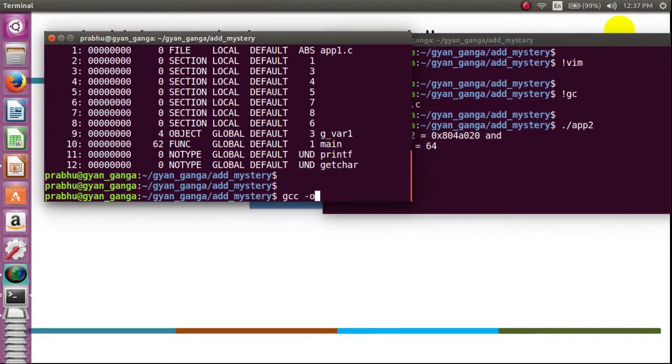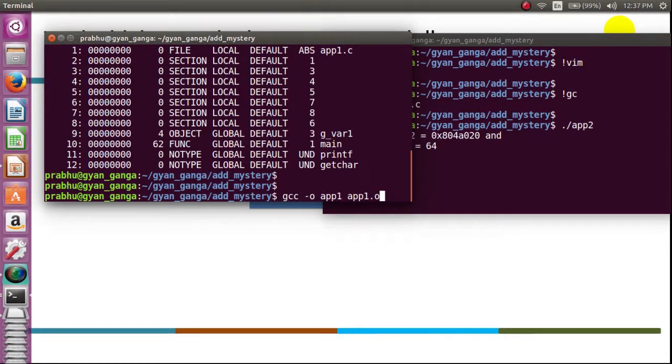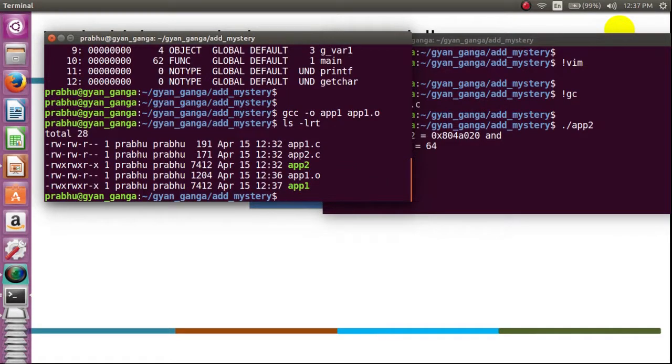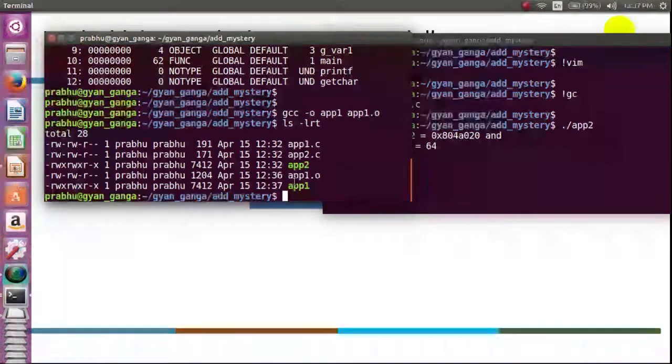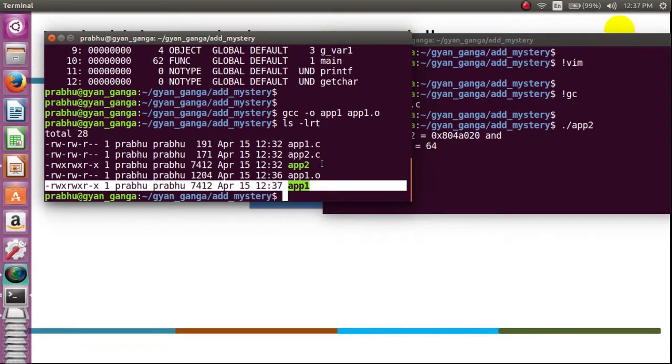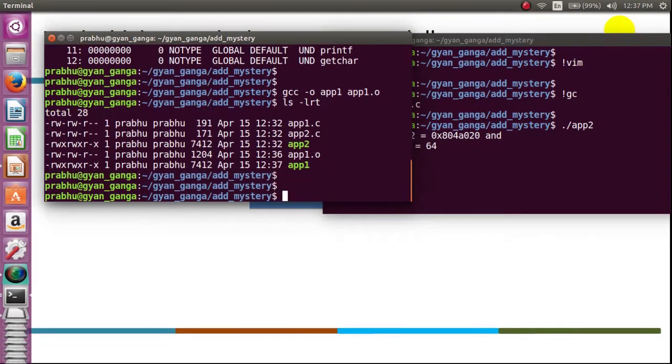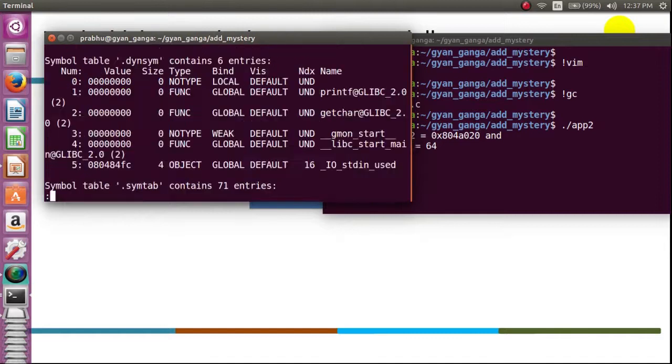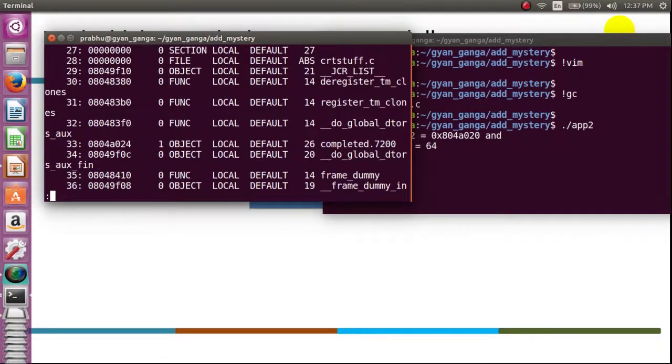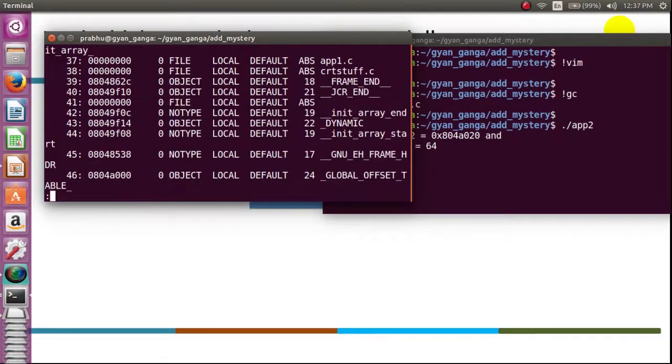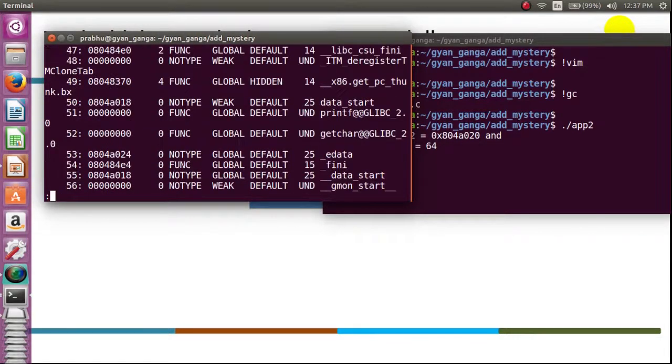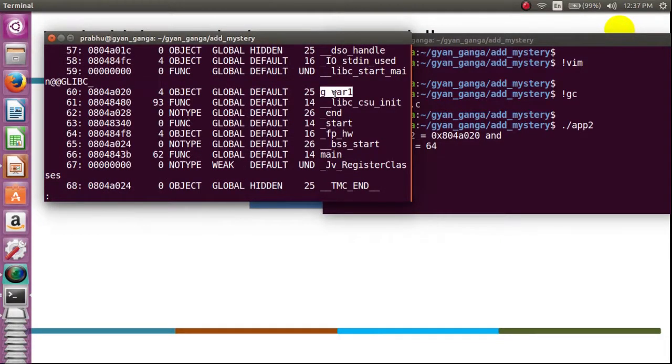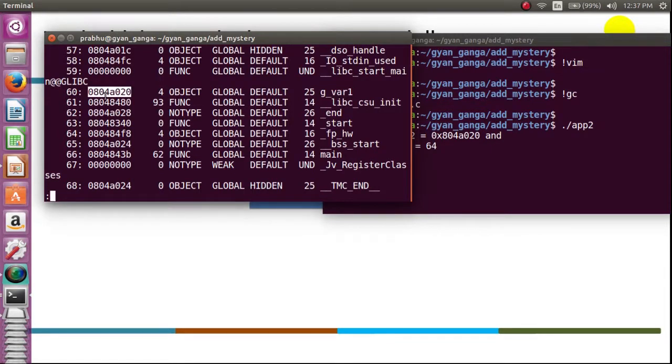Next, linking app1.o. Now what we get is app1. Let us do the same thing. readelf -s app1. Do we find a symbol called g_var1? Yes, we have a symbol here and the corresponding address - the address what we were seeing at the execution of printf is what is here.